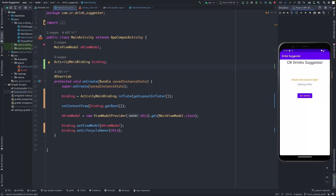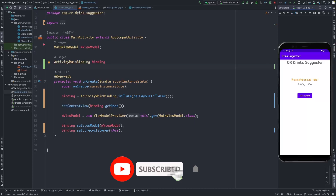That's it for today. Thank you for watching this tutorial on Android data binding. We hope this video has provided you with valuable insights on how to leverage data binding in your Android app development projects. If you have any questions or comments, please leave them in the comment section below, and don't forget to subscribe to our channel for more Android development tutorials and tips.